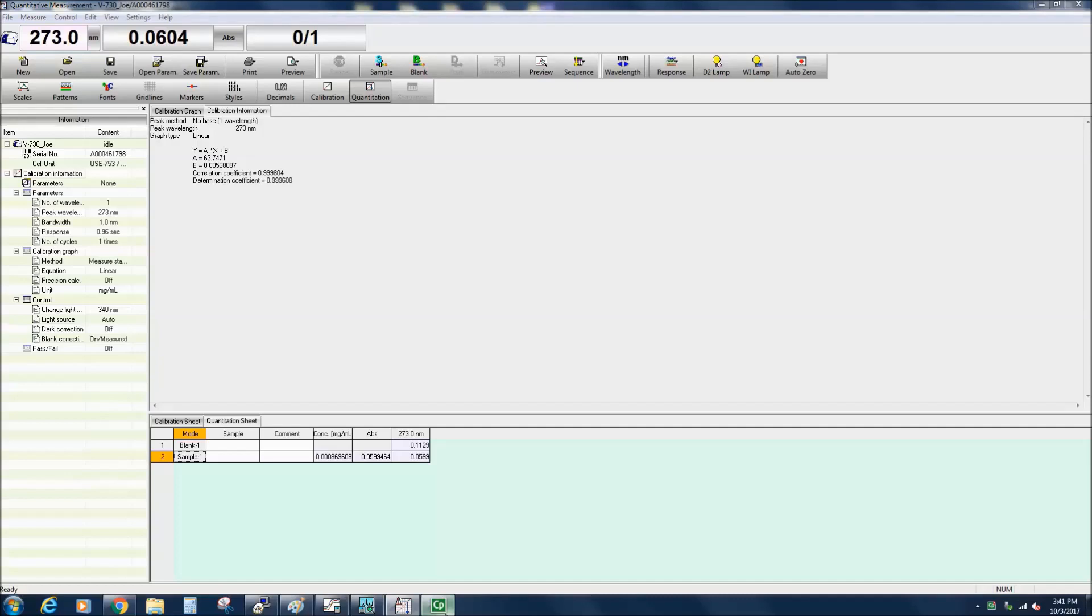The quantitative results can be saved by going to File Save As or selecting the Save icon in the toolbar. You can also use a previously created calibration curve. To do so, click the Open Parameters icon and select the calibration curve you wish to use.